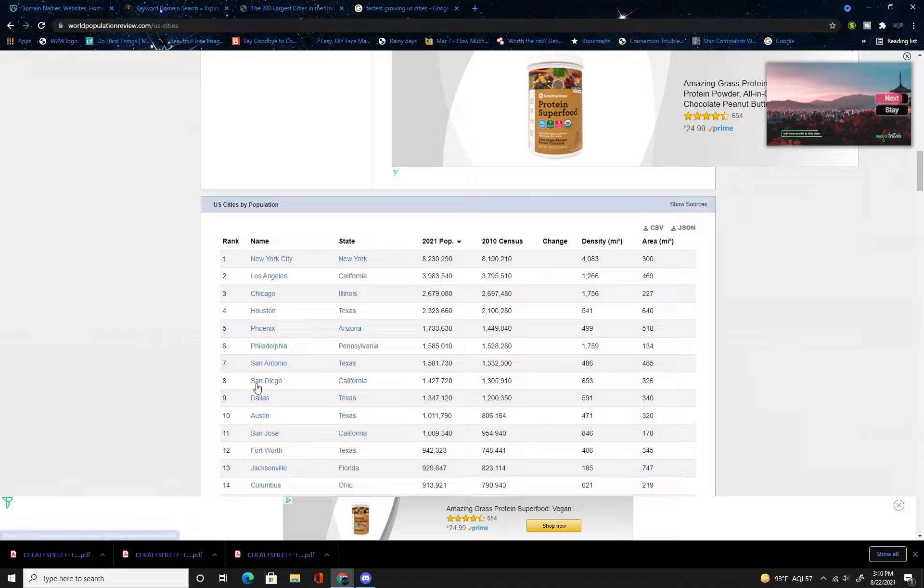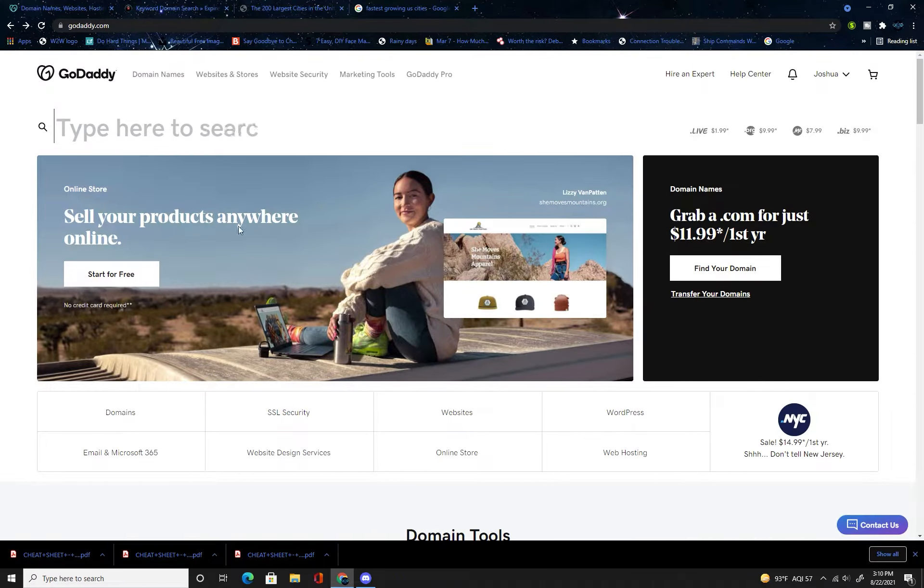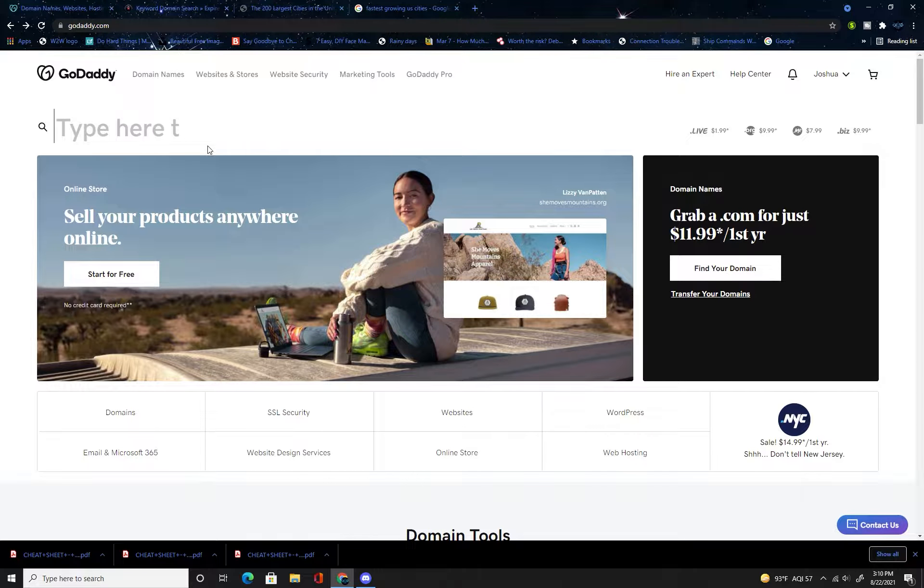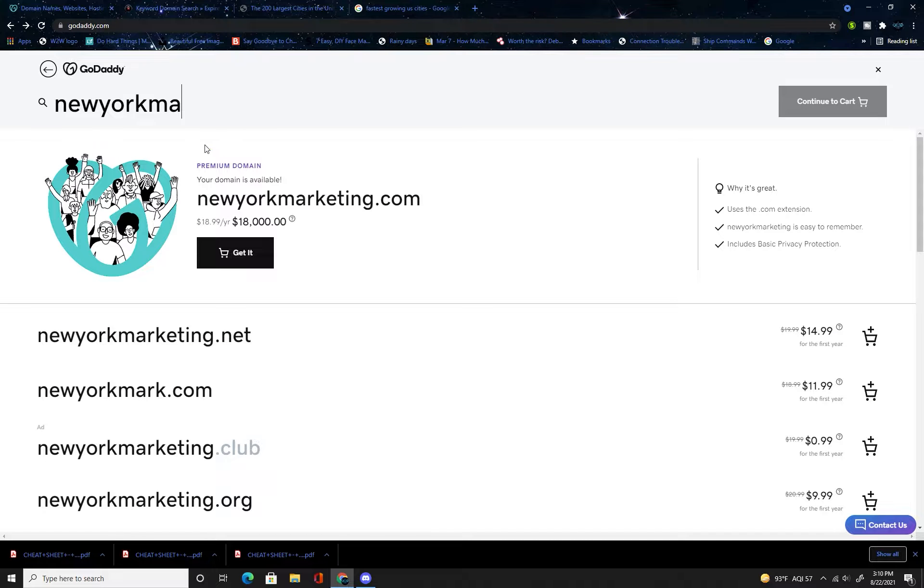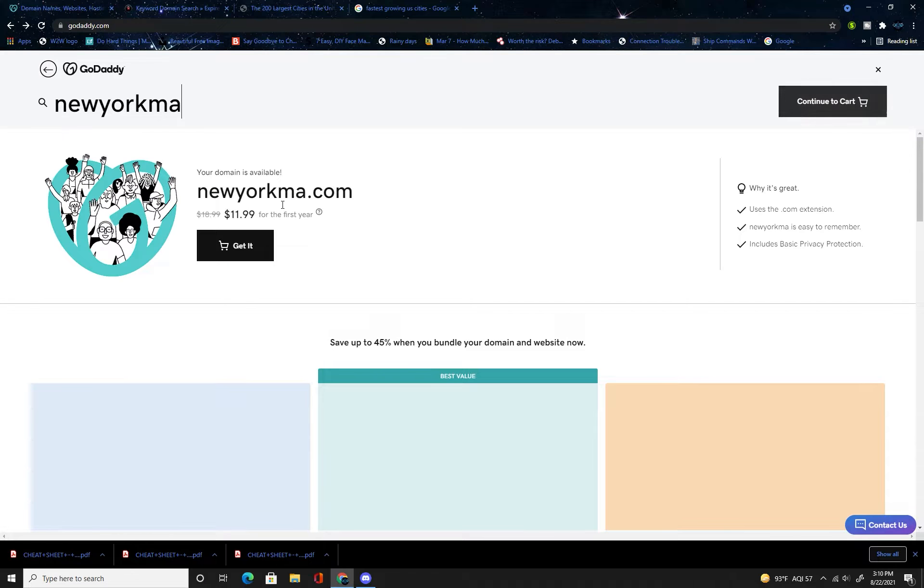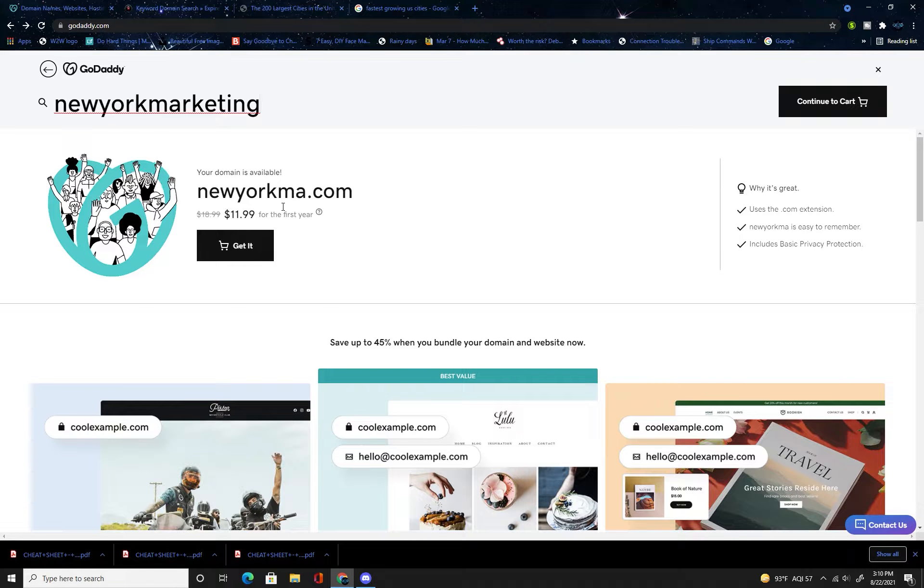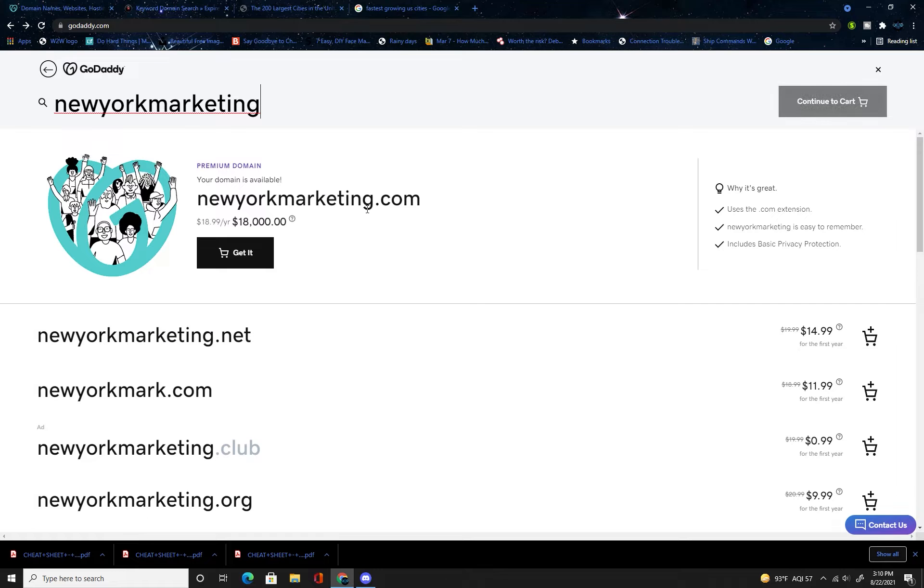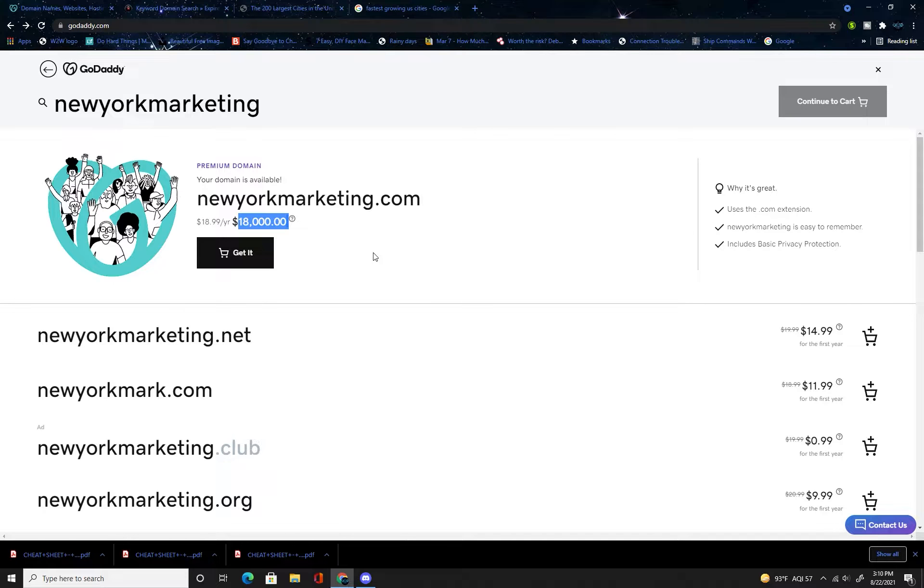One thing you want to avoid is going for the biggest cities obviously. Let's take New York City for example. If you type in New York marketing, as you can see it's a premium domain. New York marketing dot-com is for sale at eighteen thousand dollars, so obviously you're not going to be able to compete with that.